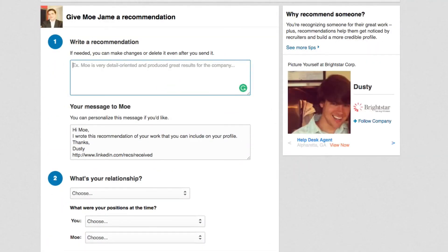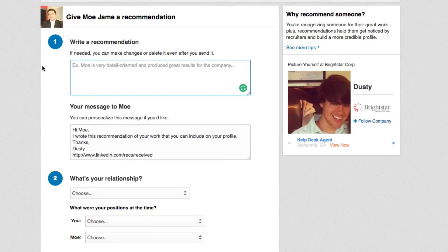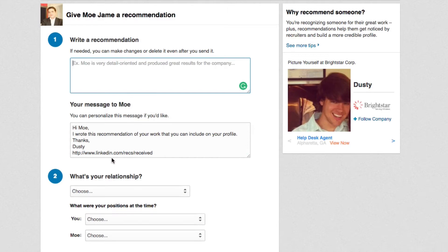Once you've clicked on that button, you're going to see this page come available to you. It's going to say give whoever that person is a recommendation. The first step is going to be where you write the recommendation. You'll say something like: John is a great worker, he is a fantastic web designer, and I would love to work with him again — definitely recommend him five stars. Say whatever you want to say. And then down below that, you're going to see your message to John, or whoever it is. This is going to be a private message to that person, letting them know: hey, I wrote you this recommendation. If you think this is something you want to display on your profile, you'll have to accept it.